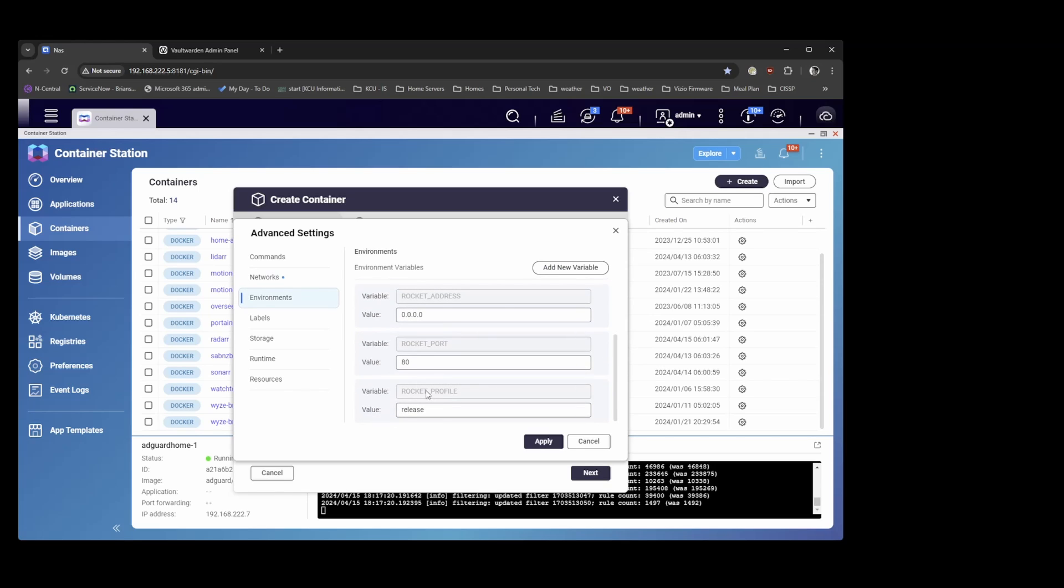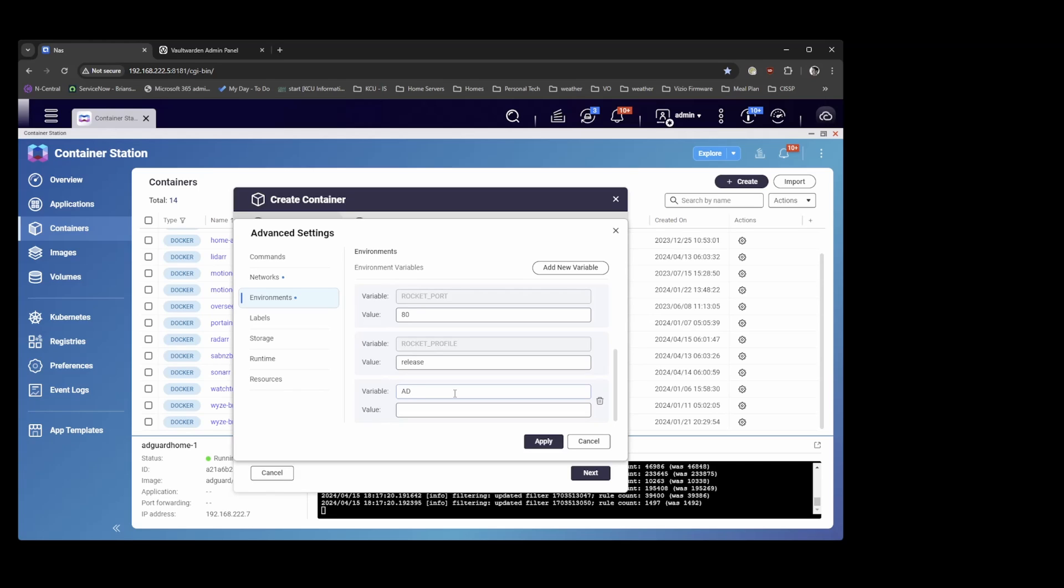So I'll show you how you get the hash for this admin token. So the variable will be called admin underscore token.